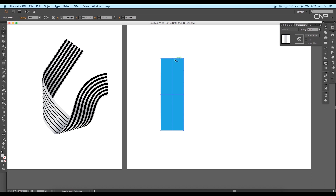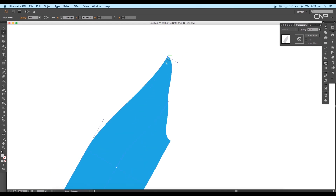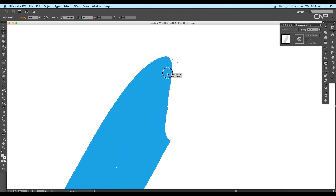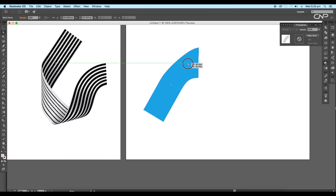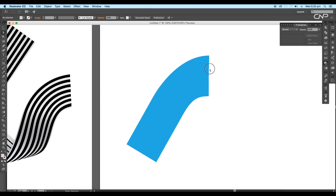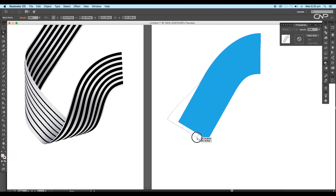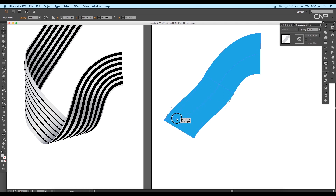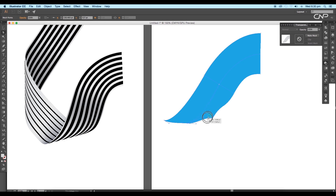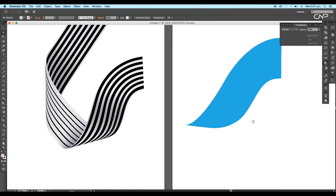Using the direct selection tool, start adjusting the anchor points to get the edge shape. Also adjust the handles to give smooth curves. After that select the bottom anchor points and drag them toward the left side. Next adjust the handles to modify the shape and to maintain the smooth flow. Here is our first shape.